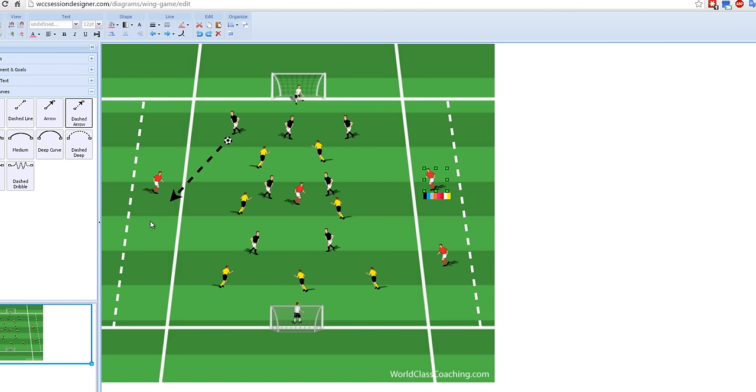But it's a great drill, great game for defensive, you know, defending crosses, attacking crosses, or even playing the balls into, you know, near post to people's feet and so on. So anyway, one of my favorite games. I loved it. My players always loved it. Just a couple of tips.